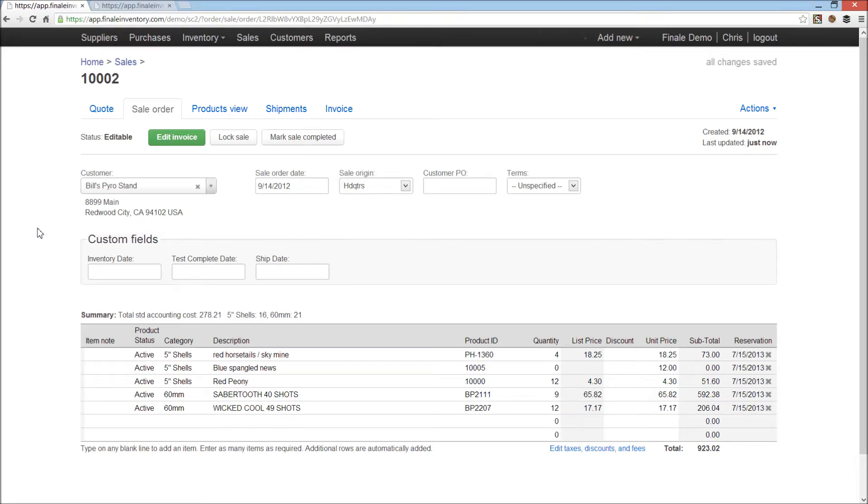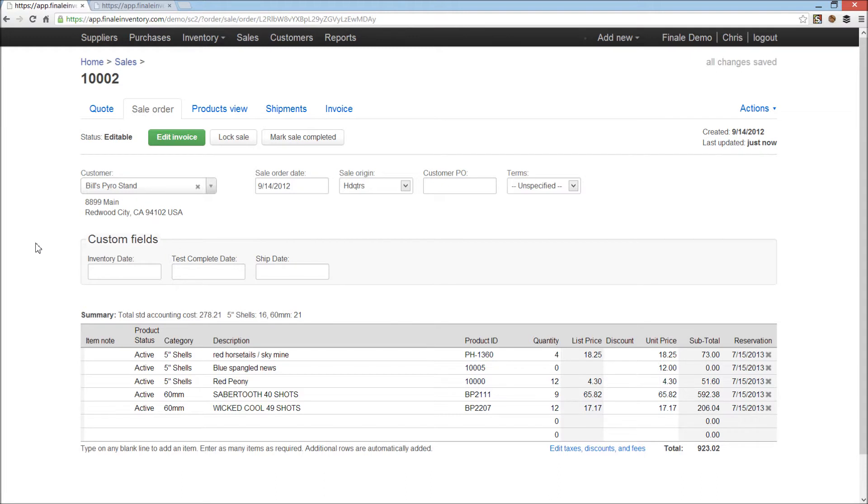Hello, my name is Chris Hondel. I'm one of the partners in Finale Inventory, and in this video, I'm going to show you editing taxes, discounts, and fees on sales orders. These taxes, discounts, and fees flow through to all the invoicing and business reporting modules as well, but they're edited on the sales order.